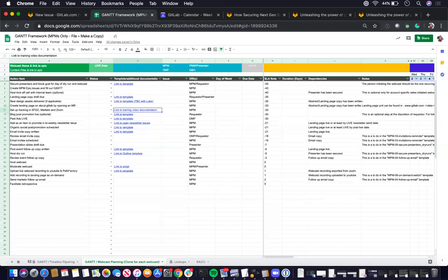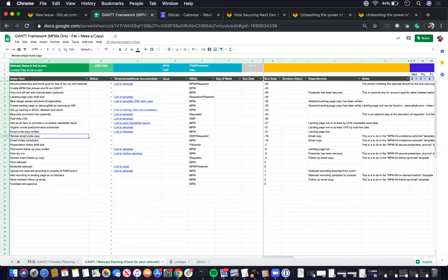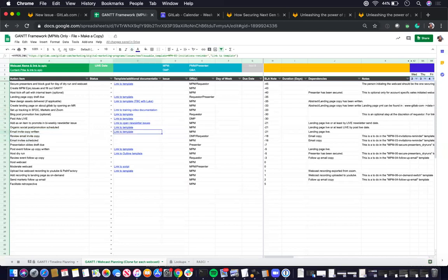And one thing to note, for example, there is usually like there are some tasks that share the same issue templates. So for example, email invite copywritten and email invite scheduled share the MPM-03 invitation reminder template.